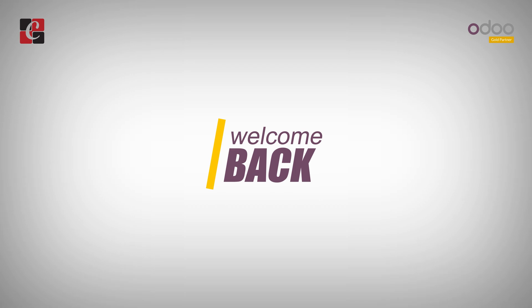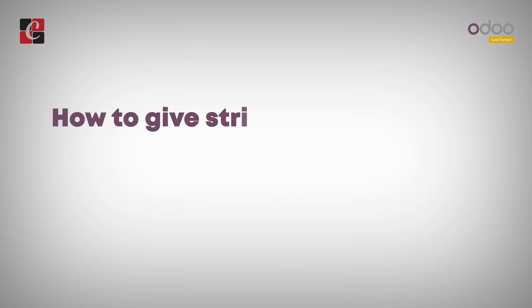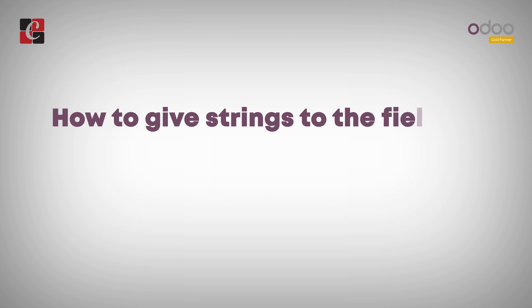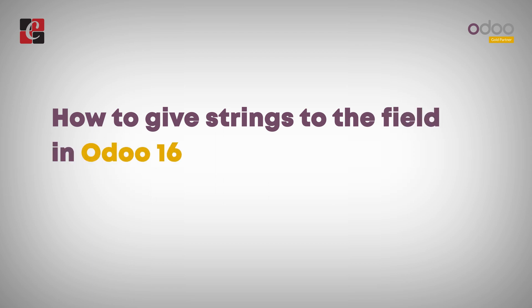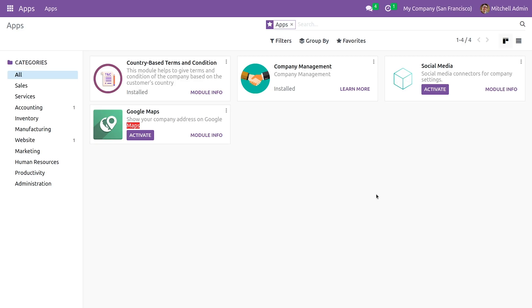Hi everyone, welcome back. In this video we are going to discuss how to give strings to a field in Odoo 16. As you can see, this is my custom module and let me go to the Python page of this custom module.